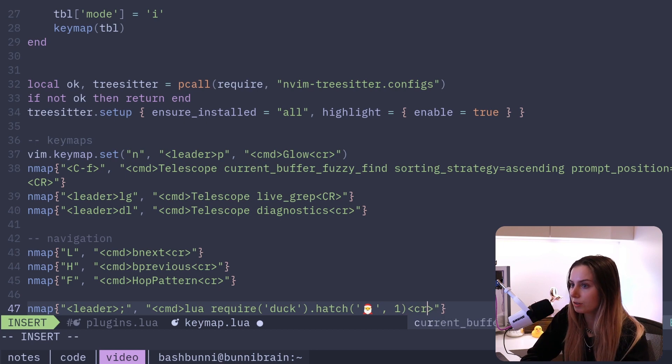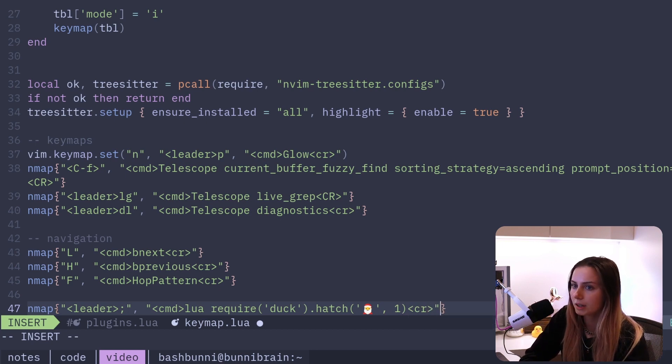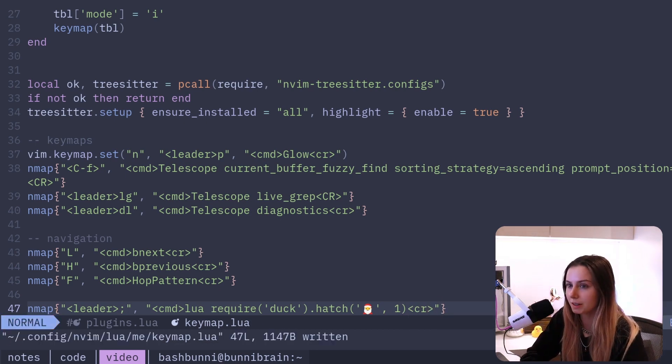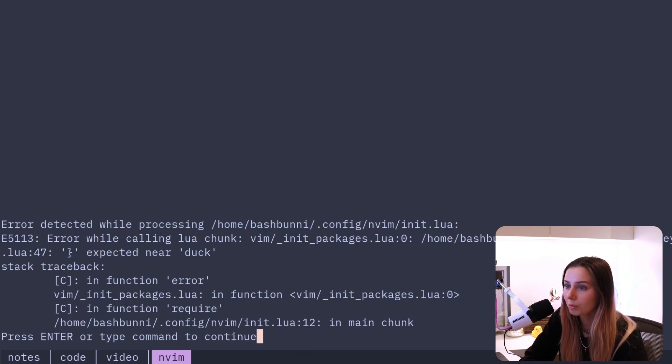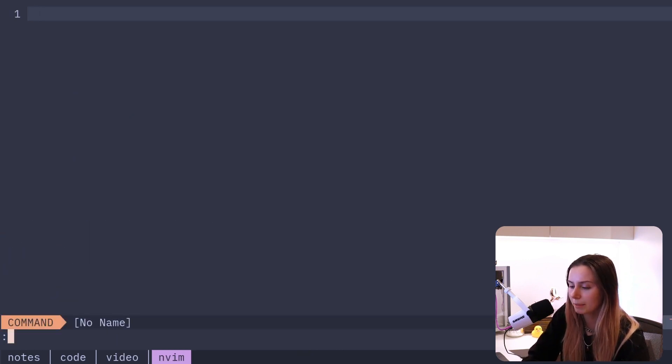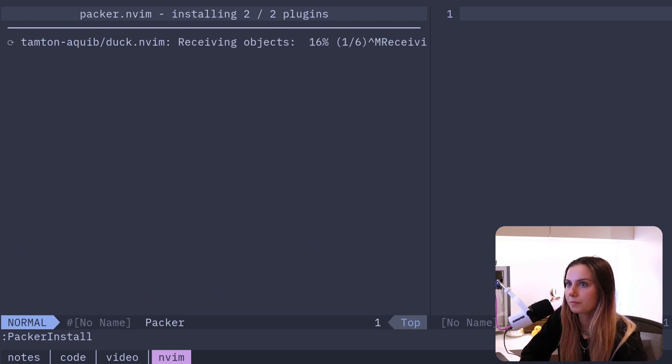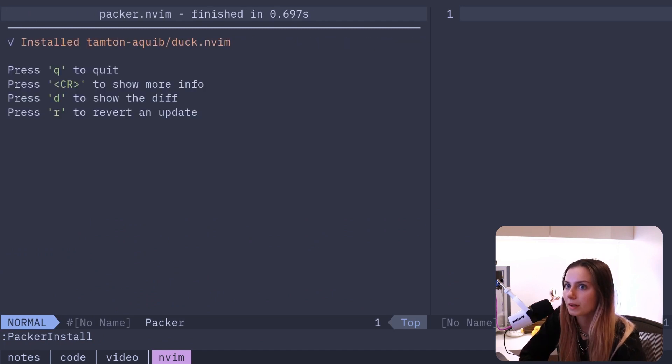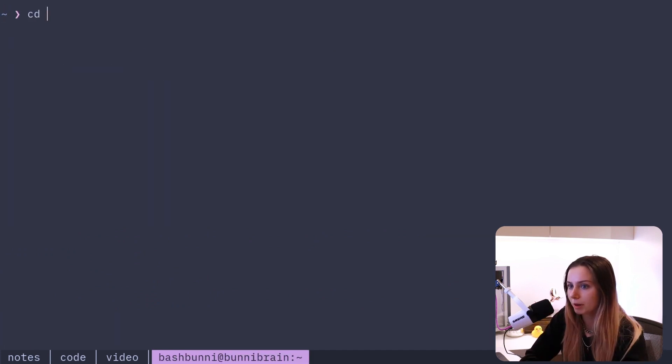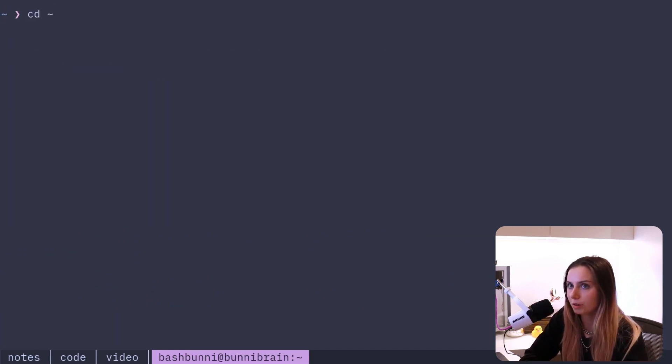We'll just add a little carriage return, basically enter, and that should work. Oh, right, I got to do a packer install. That's going to my projects or something with a little bit more code.